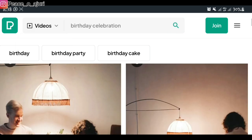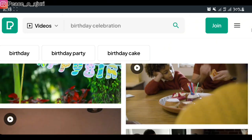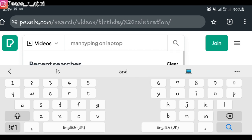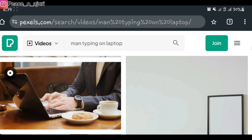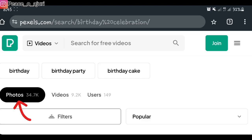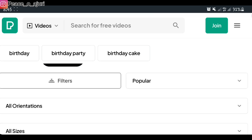Now it's going to give you videos of people celebrating a birthday. You can also change the search to suit what you're looking for. Let's try a different prompt — I want a video of a man typing on a laptop. You're going to see those results and make your choice. Here you can see they have 34,700 photos and videos as well, so you can easily switch between photos and videos.